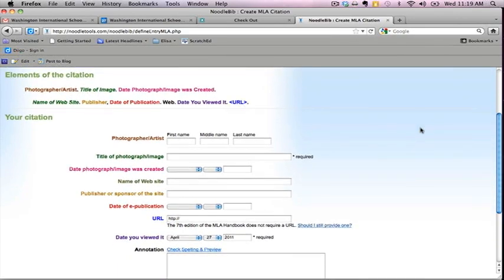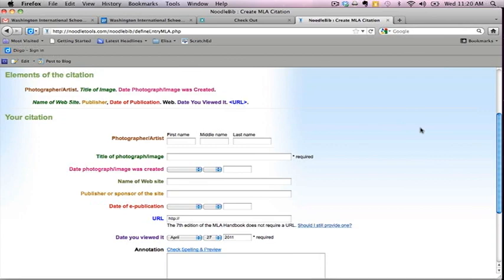The photographer or artist, the title of the image, the date or photograph the image was created, the name of the website where you found the image, the publisher, the date of publication, the word web to indicate that you found the photo online, and the date you viewed it.